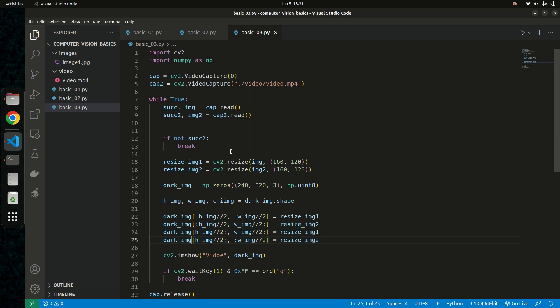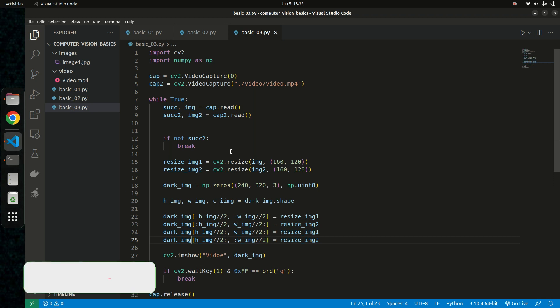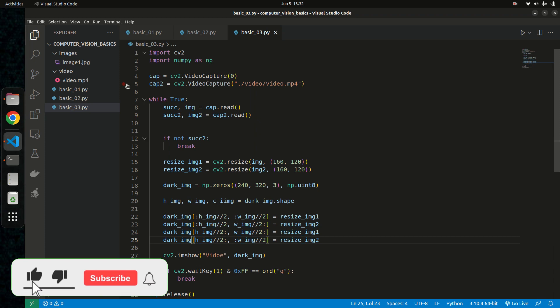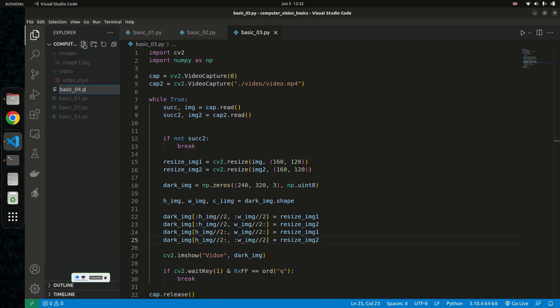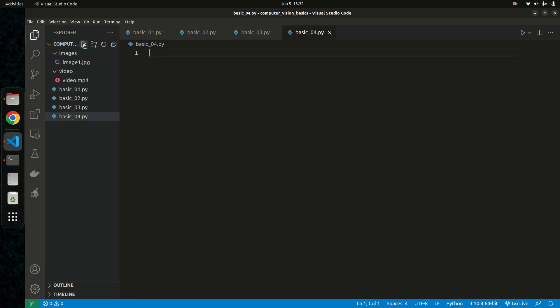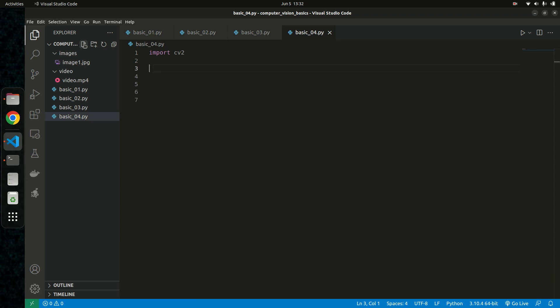Hello guys, welcome back to the fourth video in this series on OpenCV. In this tutorial we're going to learn how to draw different shapes, put text on images, how to draw circles, rectangles, and write on images. So let me quickly create a simple file — I'm going to call it basic_04.py — and import cv2 as we usually do.